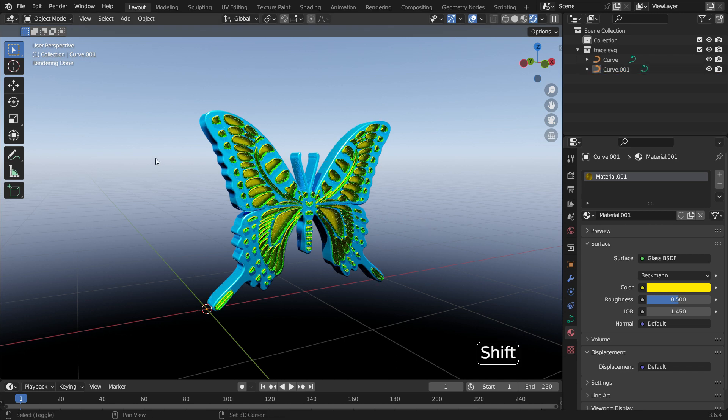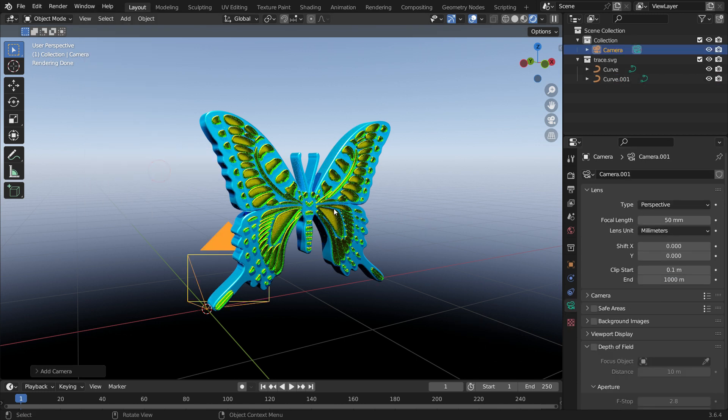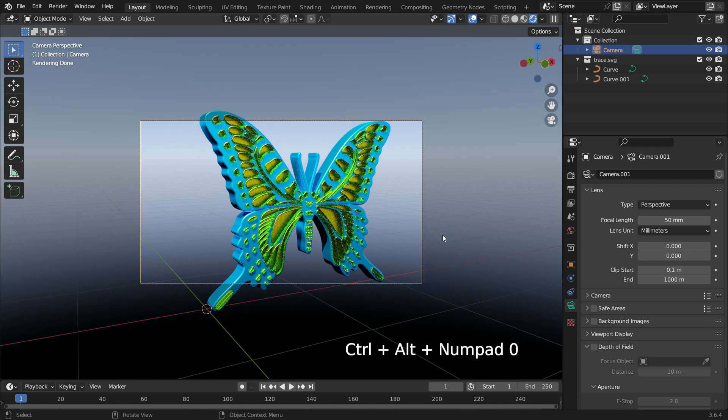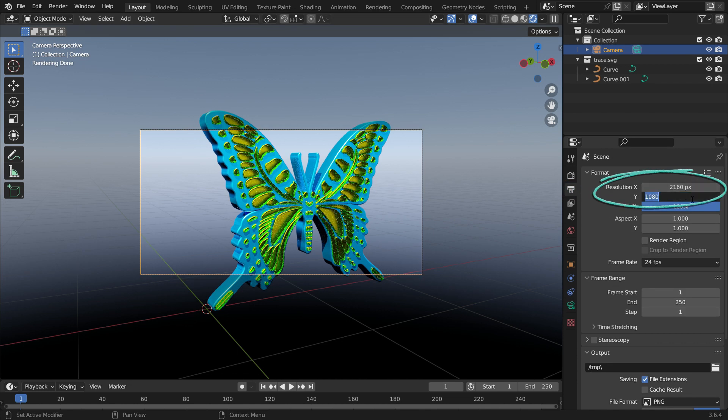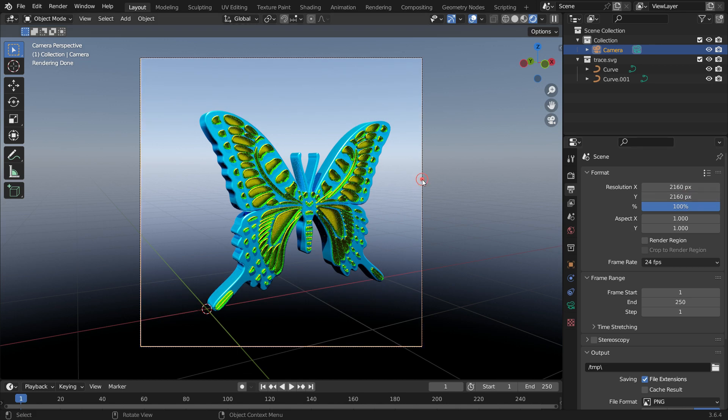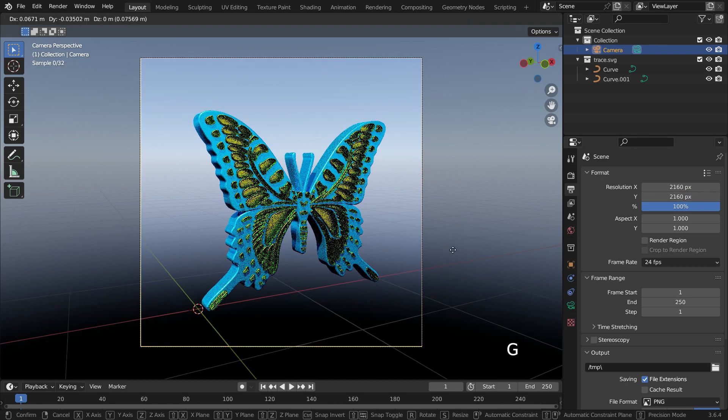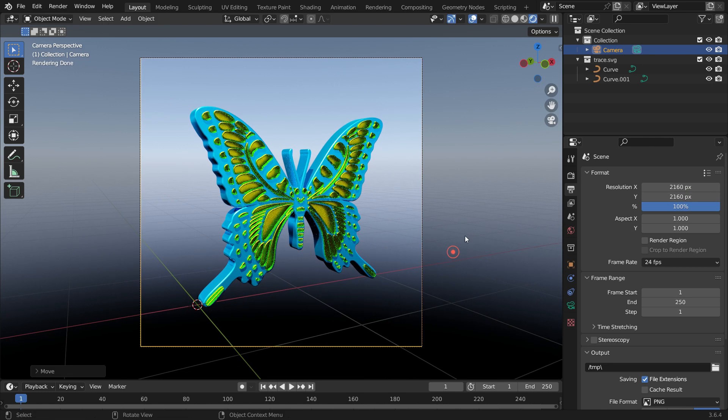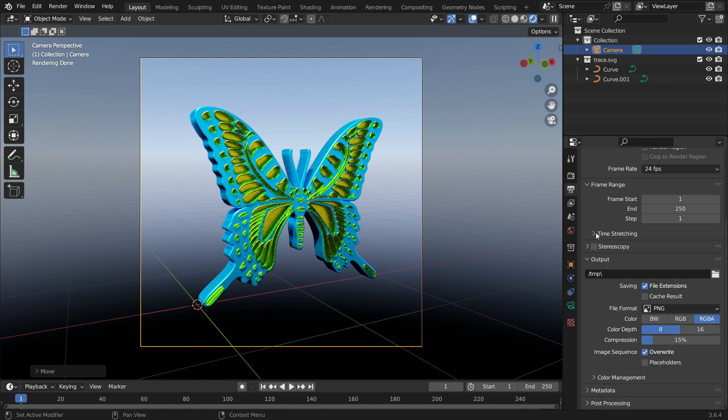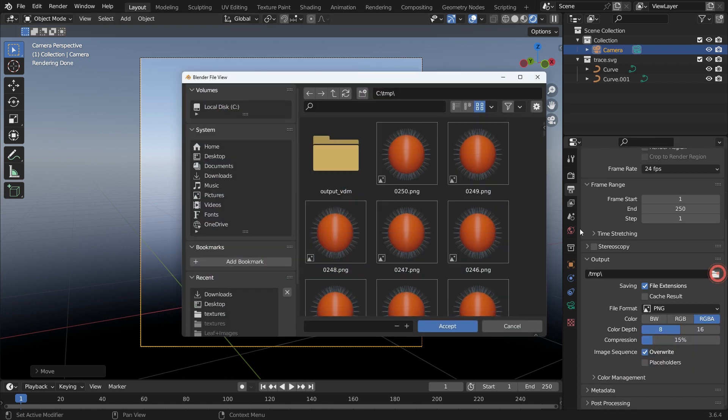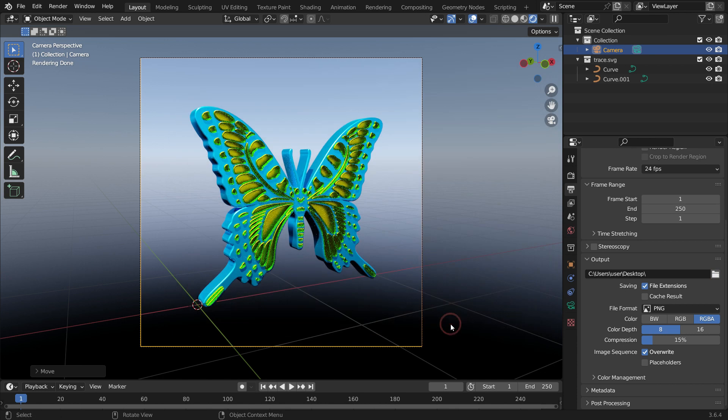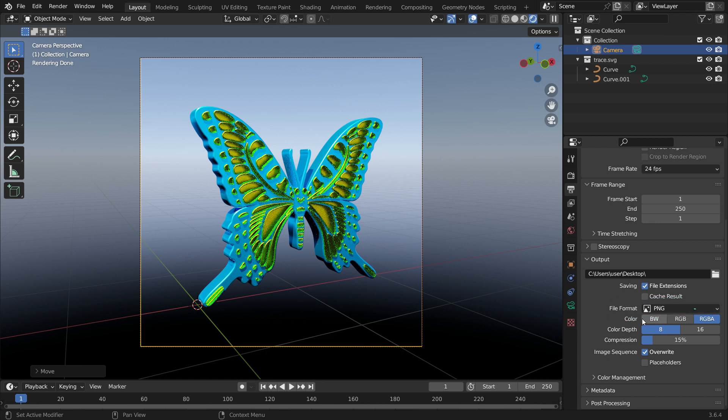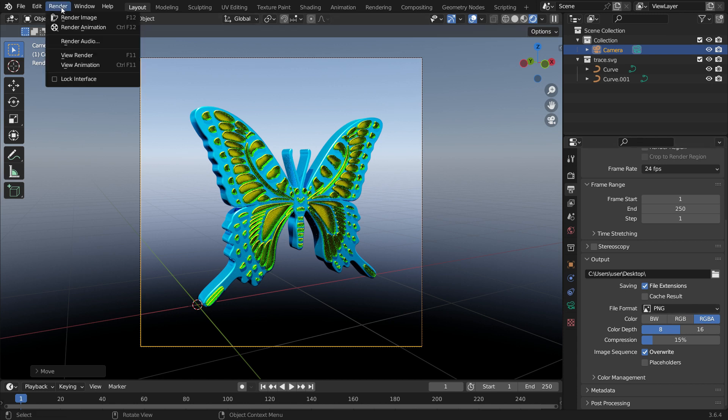Press Shift-A and add a camera. Press Ctrl-Alt-Numpad 0 to align the camera to the view. Click the Output Properties tab and set the X and Y resolution values to 2160 pixels. Select the camera, hit the G key, and align the object in the camera perspective. Scroll down to the Output section and choose any destination you want to save your render. I would like to render it in PNG format, so I will leave the file format as it is. The color channel will be RGBA, so I can render it with a transparent background if I like. Go to the Render menu and render the image.